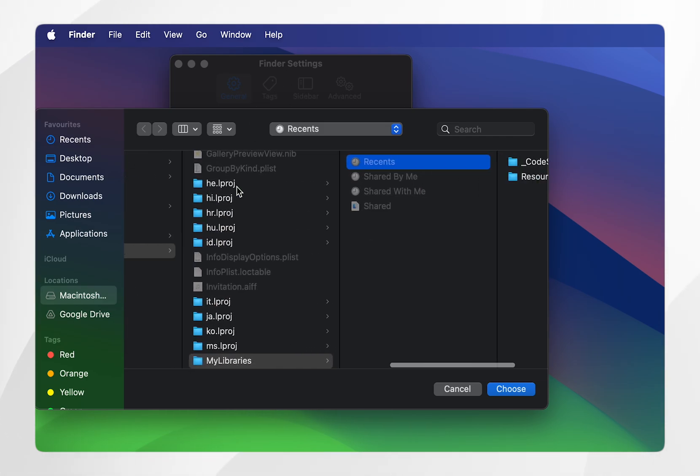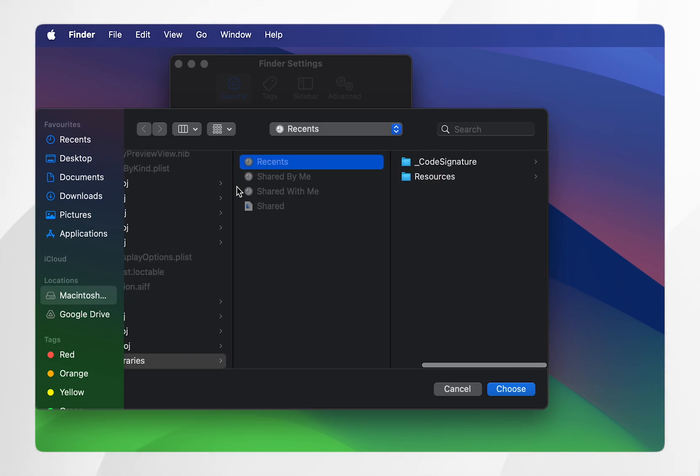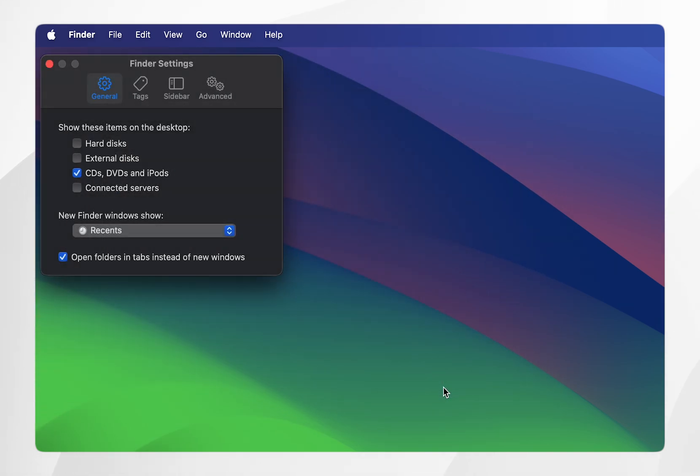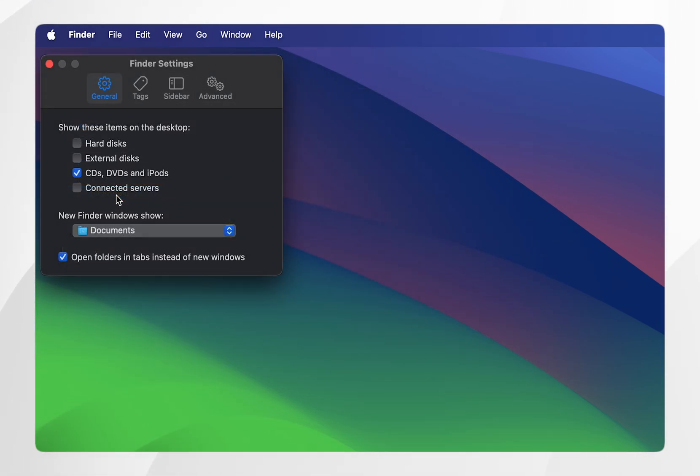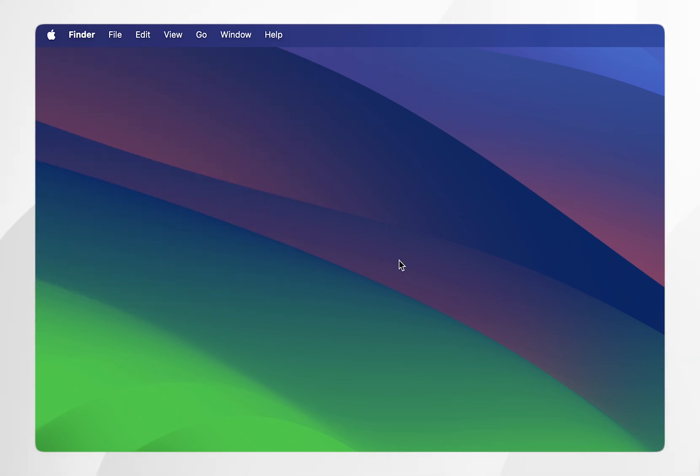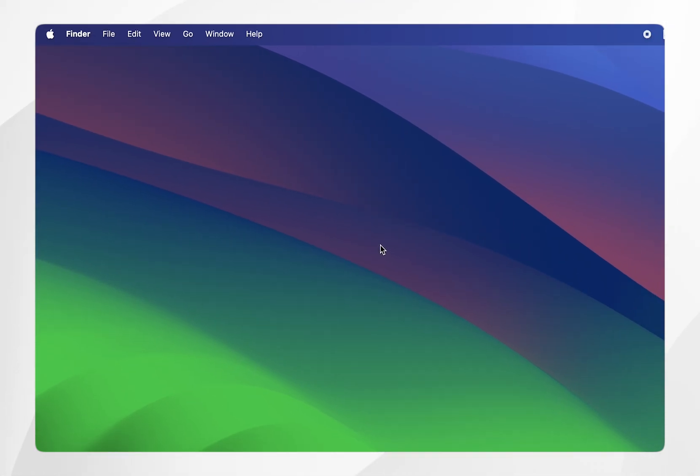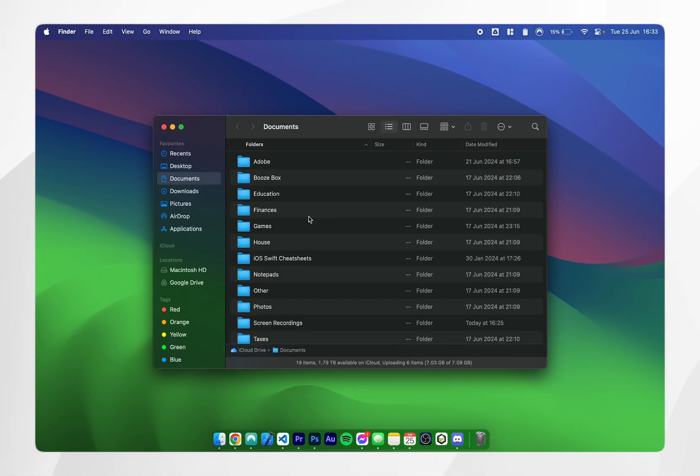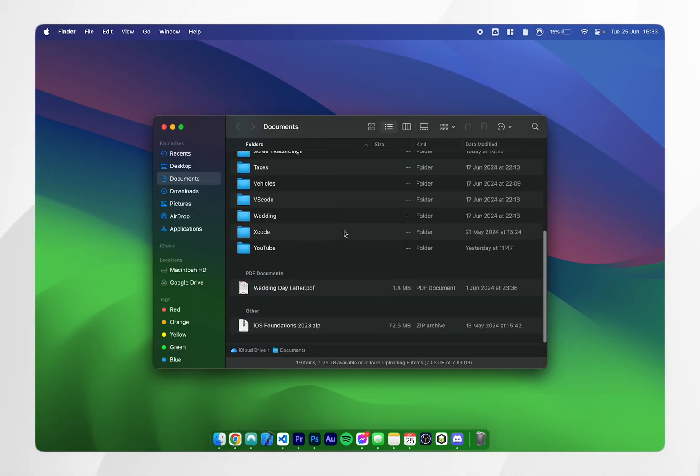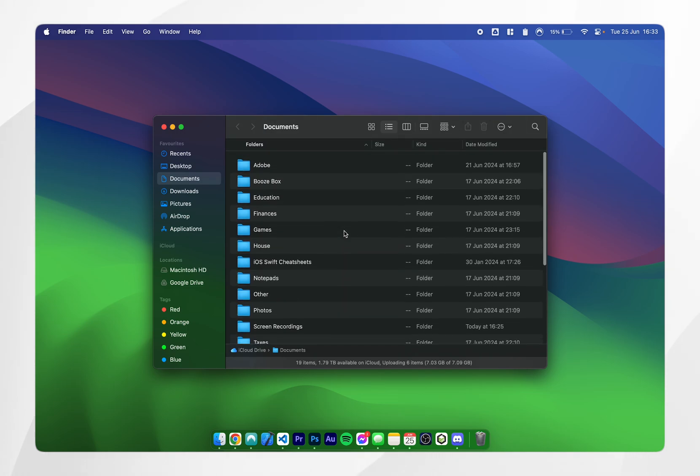However, I want my default location to be the Documents folder, so I'm going to click on the dropdown menu and select Documents. Once we've done this, we can exit out of the Finder Settings. The next time we open the Finder, you'll notice that it's defaulted to the folder that you selected, and in this case, it was Documents.